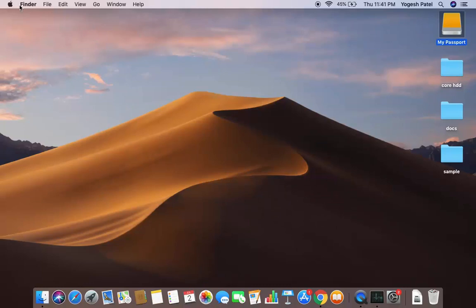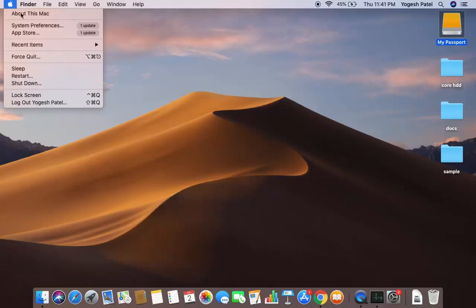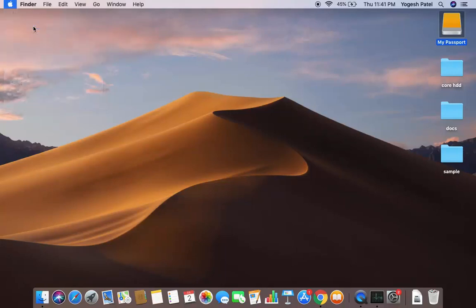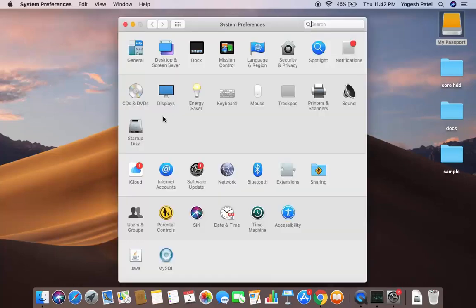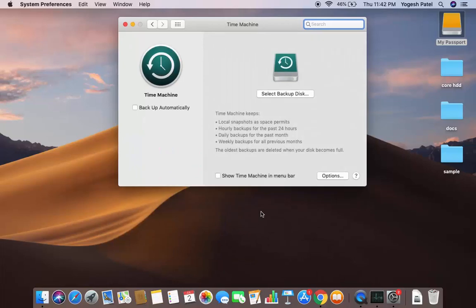To use Time Machine to back your data into this hard disk, click on the Apple icon and then click on System Preferences, which is going to open the System Preferences window. Once it opens, you will be able to see the Time Machine icon, so click on that.